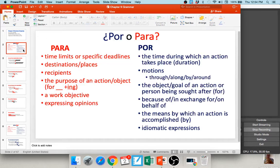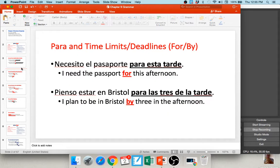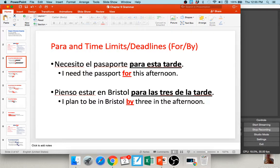We'll start here with por and para. There's a variety of reasons why you might use each one. We're going to start with para. We use para to talk about deadlines and time limits, and it's often translated as 'for' or 'by.' For example, 'necesito el pasaporte para esta tarde' — I need the passport for this afternoon. 'Pienso estar en Bristol para las tres de la tarde' — I plan to be in Bristol by three in the afternoon. That's my deadline, my time limit.